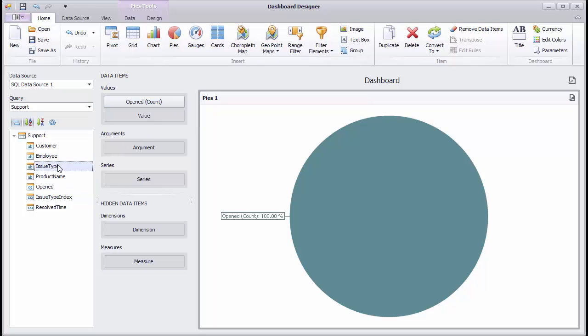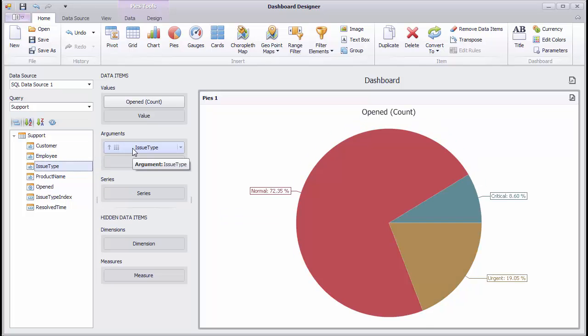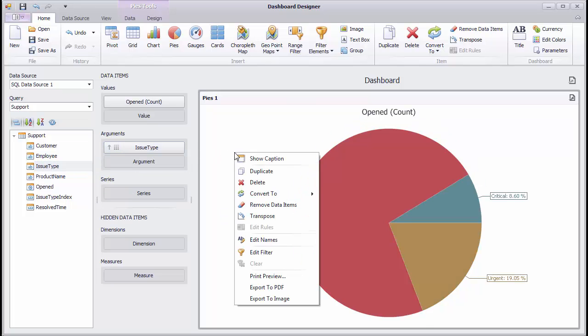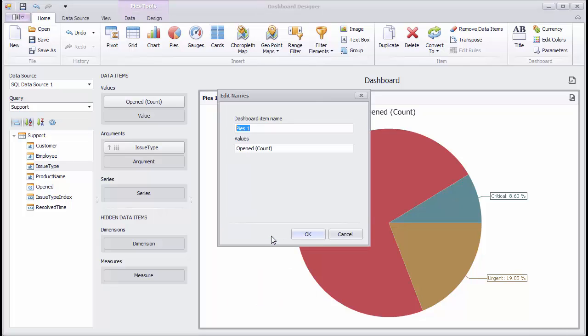Drop the issue type field to arguments and see how the different issue types break down. Now, click on Edit Names in the Pies menu to create a new name that will be displayed in the dashboard's caption, as well as captions of specific pies within the dashboard.